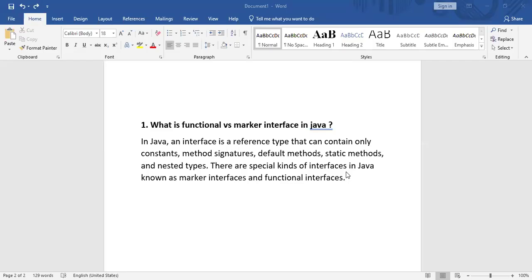Hello everyone. In today's video we are going to see what is a functional interface versus a marker interface. First we will understand what is an interface in Java. In Java, an interface is a reference type that can contain only constants, method signatures, default methods, static methods, and nested types. There are some special kinds of interfaces available in Java that we call marker interfaces and functional interfaces.